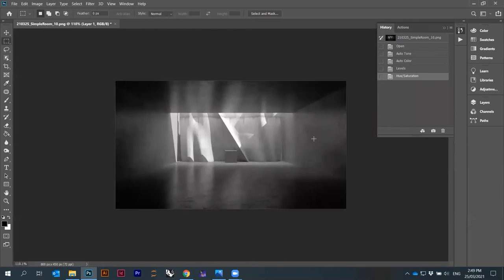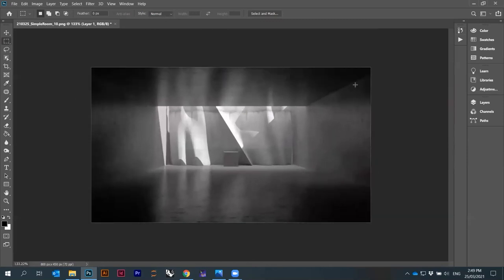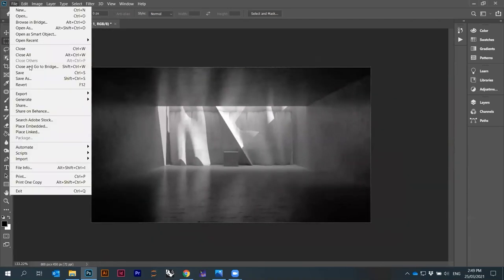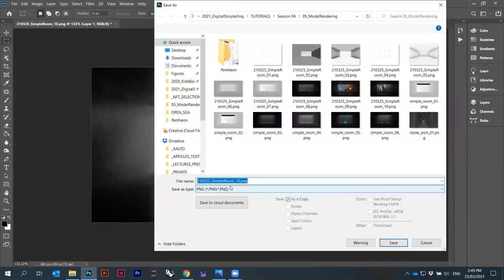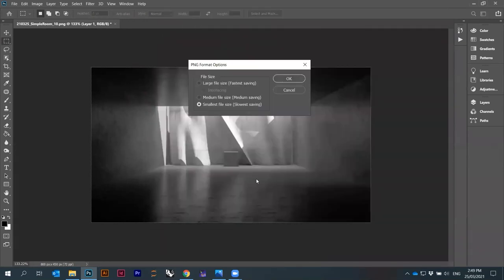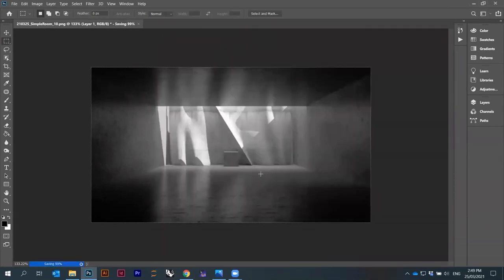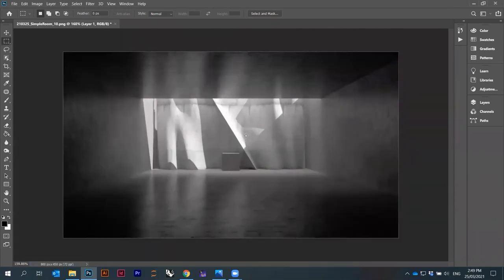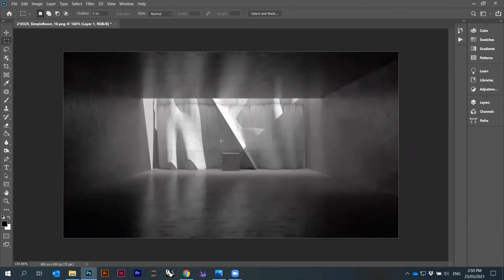Then maybe Hue/Saturation — you can decrease or increase the saturation a bit depending on whether you want to work with colors. Maybe decrease a little bit. So that's our slightly adjusted image — makes it a bit more even. I'll save it as number eleven. That's the best we could do, but it's kind of clear how you can play around in Rhino and VRay with materials, types of lights, light conditions, and then in Photoshop how you can start adjusting things.